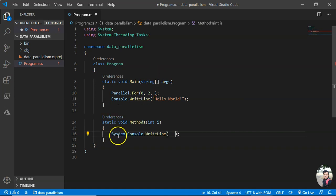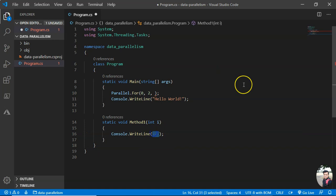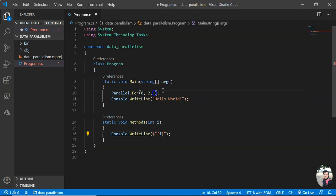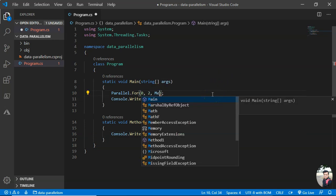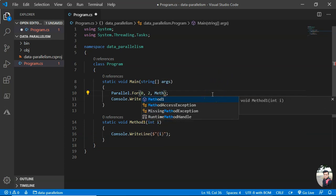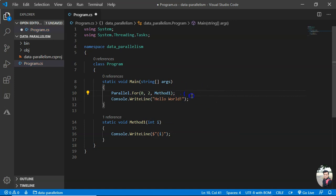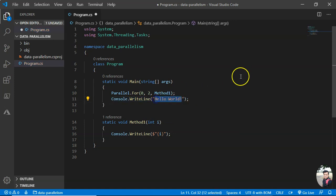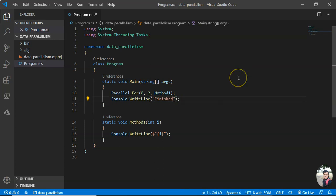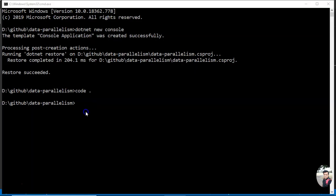For the sake of simplicity, let me name it Method1. It will take an int. Let me print Console.WriteLine. I can use string interpolation. Let me just print lambda: {i}. Now I can pass Method1. Let me name the final message "Finished".